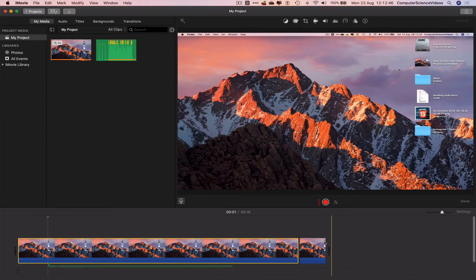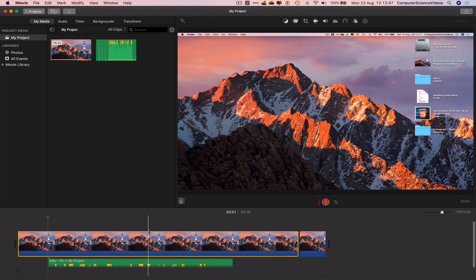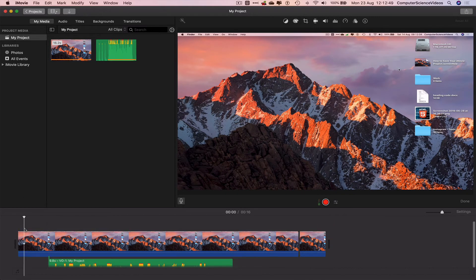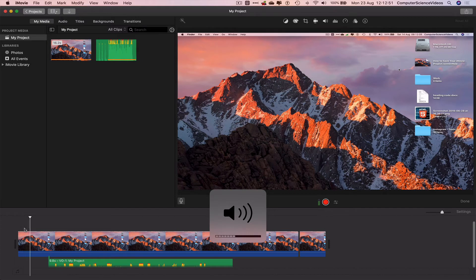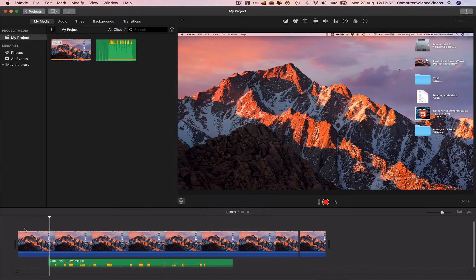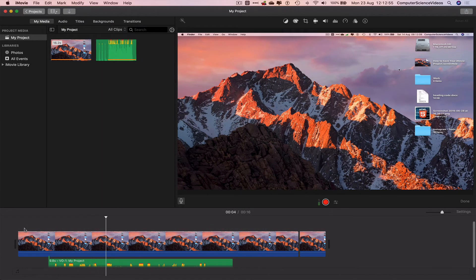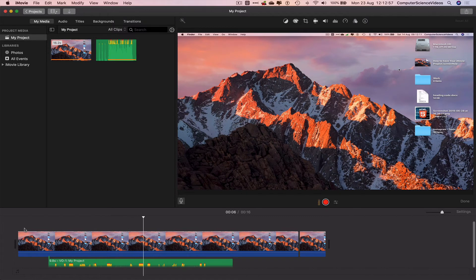Click on stop and now we can listen to this. Computer science videos here today in this trial video, just to show you guys how to use the voice recording on iMovie within the project.